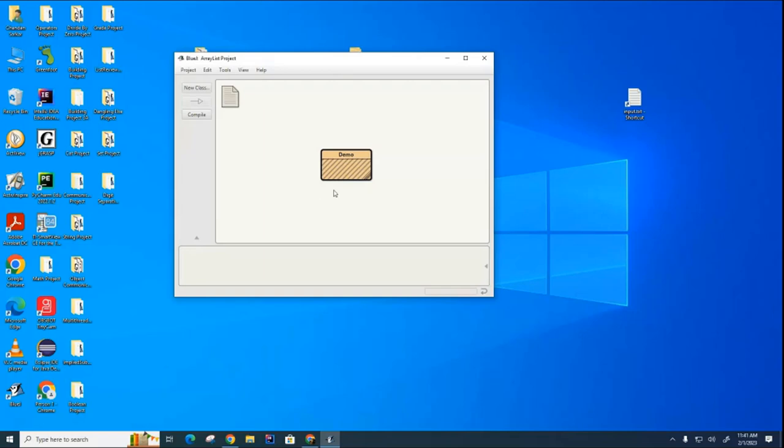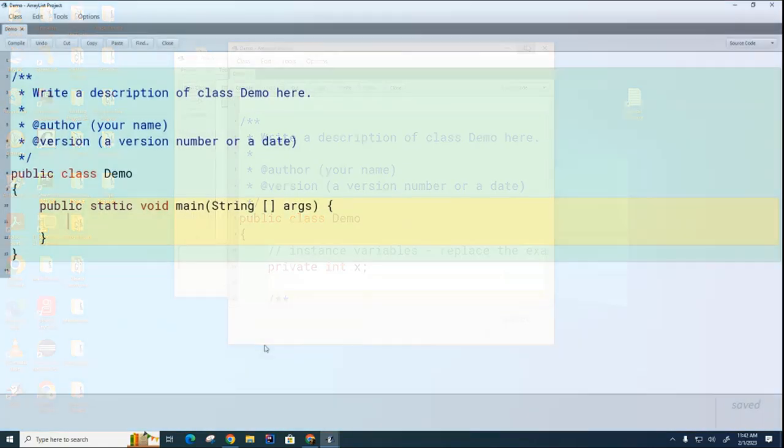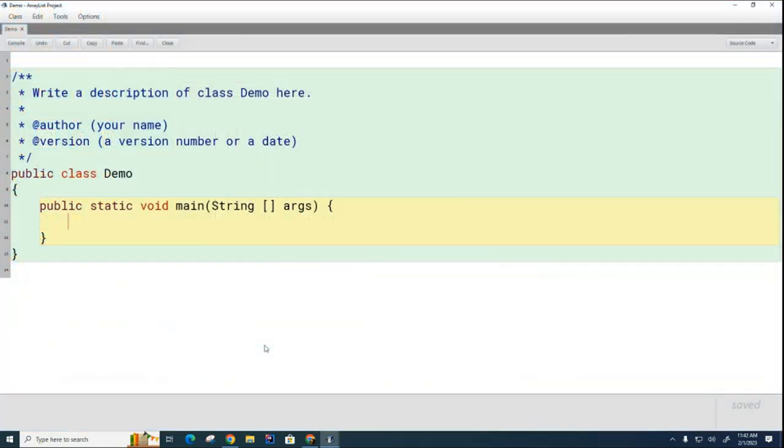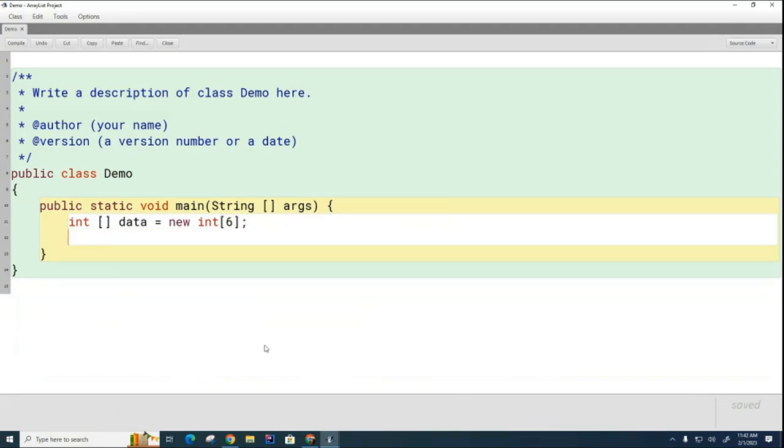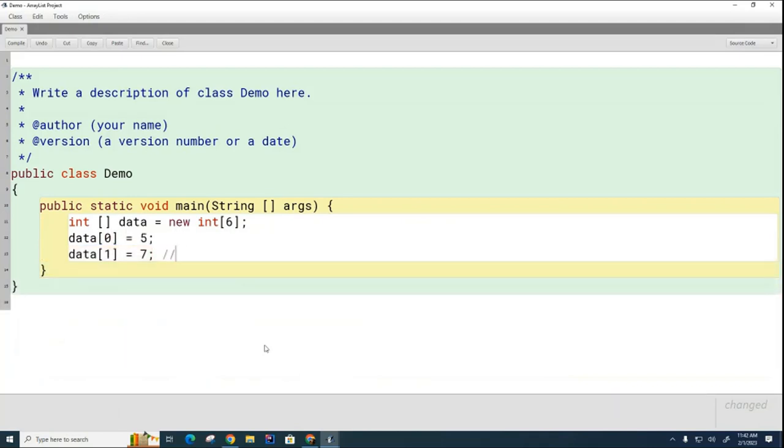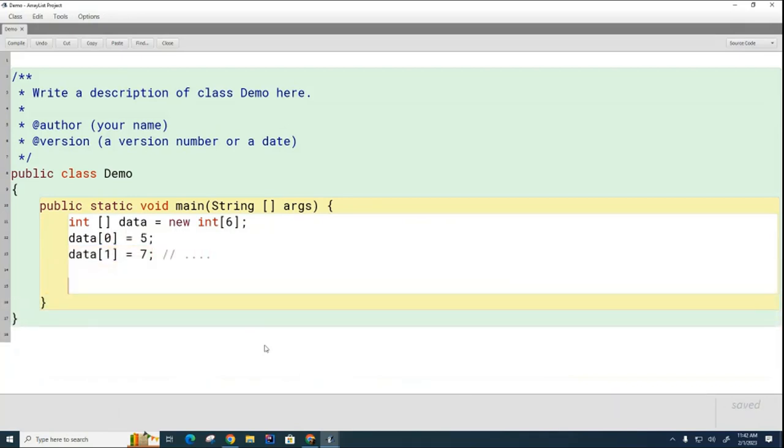We're going to use this class to introduce the concept of ArrayList and talk a little bit about how they're better, worse, and similar to arrays. Let's look in this class. When we created a regular array we would go like this: int array data equals new int, specify how big the array was, then populate the array. That's basically how we work with an array.